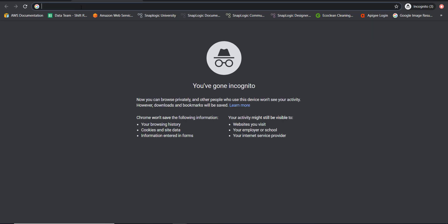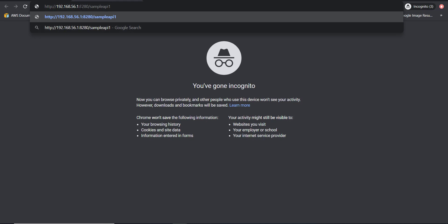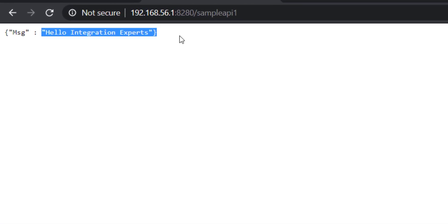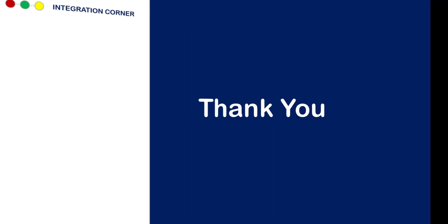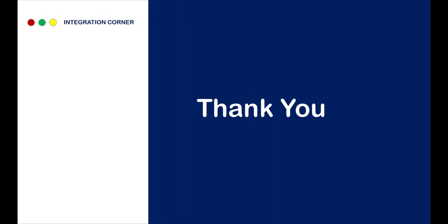Taking this URL and then opening a new tab and just pasting it. Because this API is just a simple GET API, you press Enter and you get a message, hello integration experts. This is how you define a very simple API in WSO2.